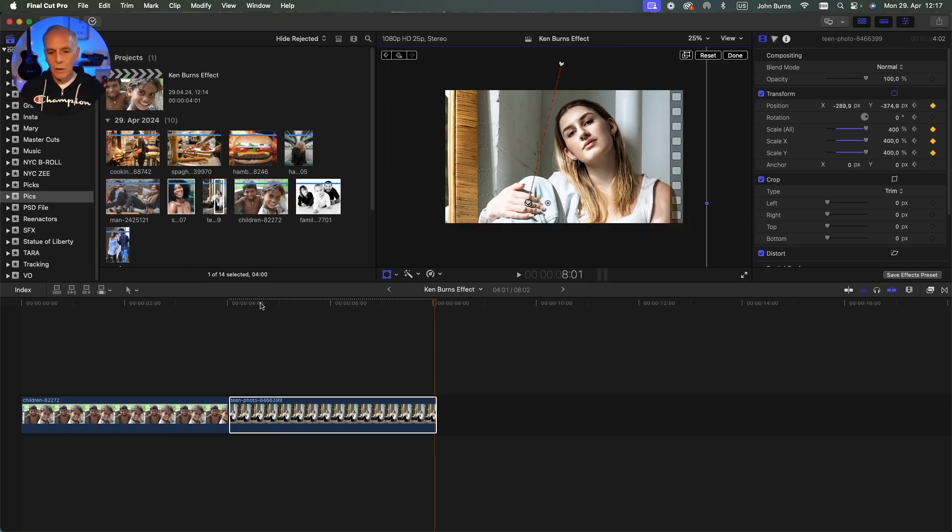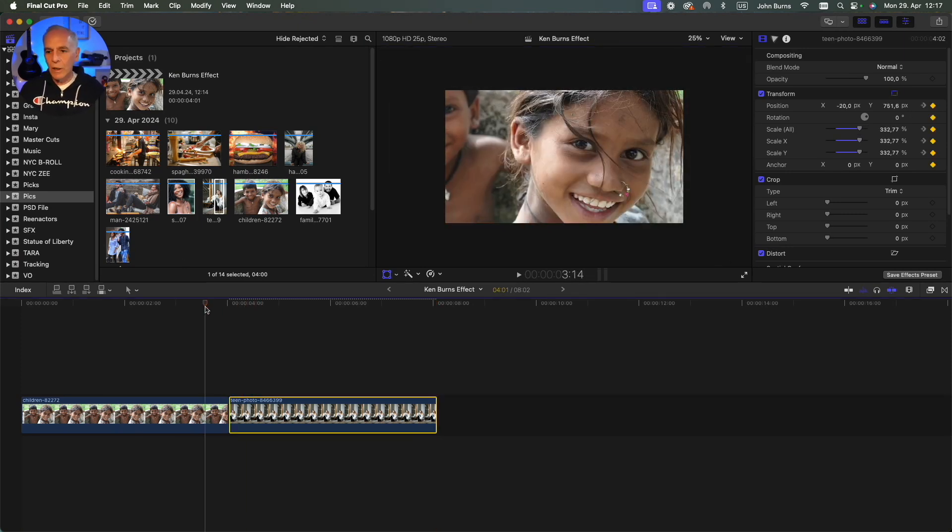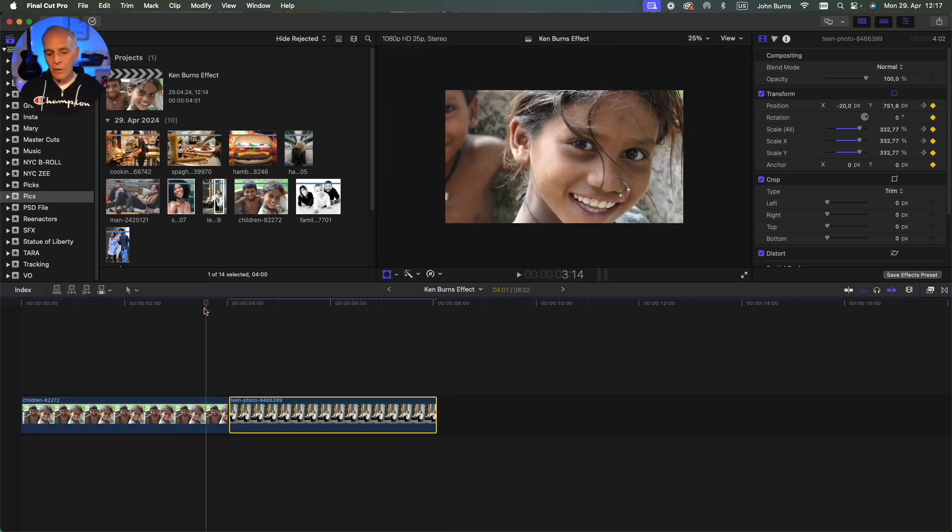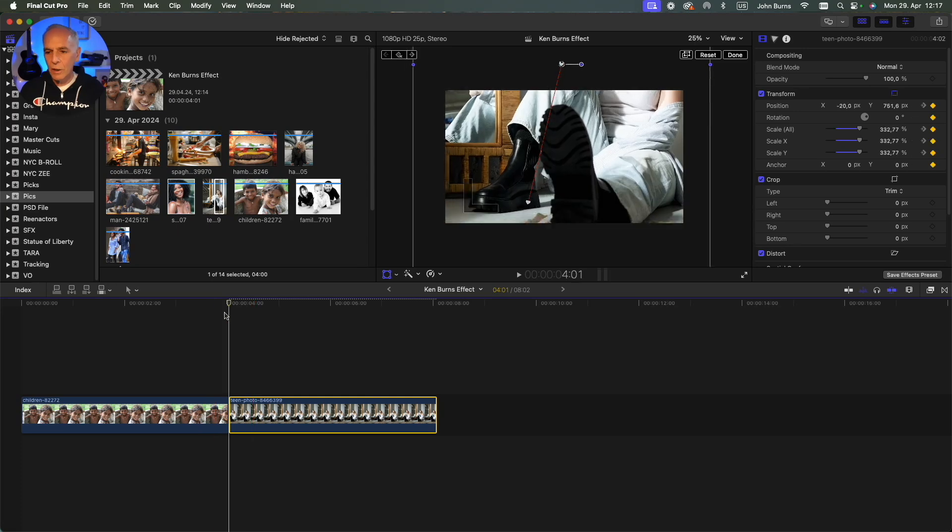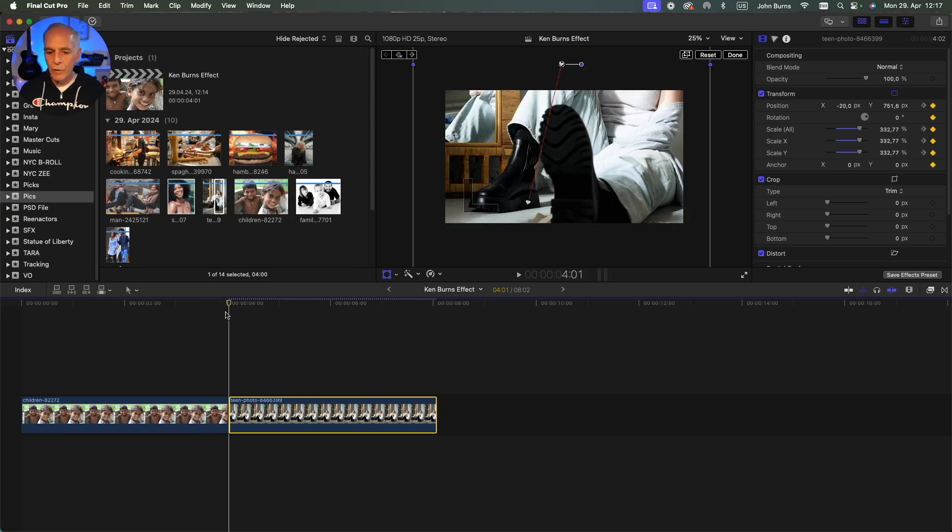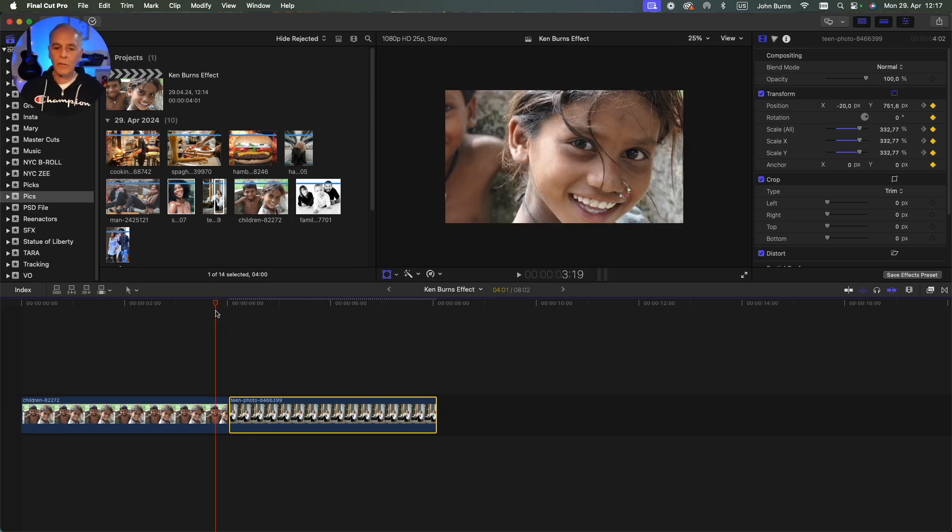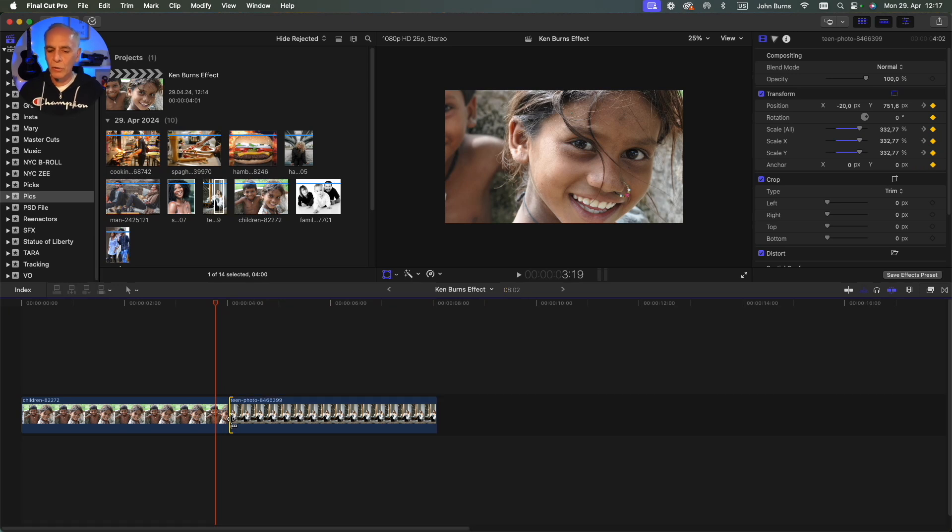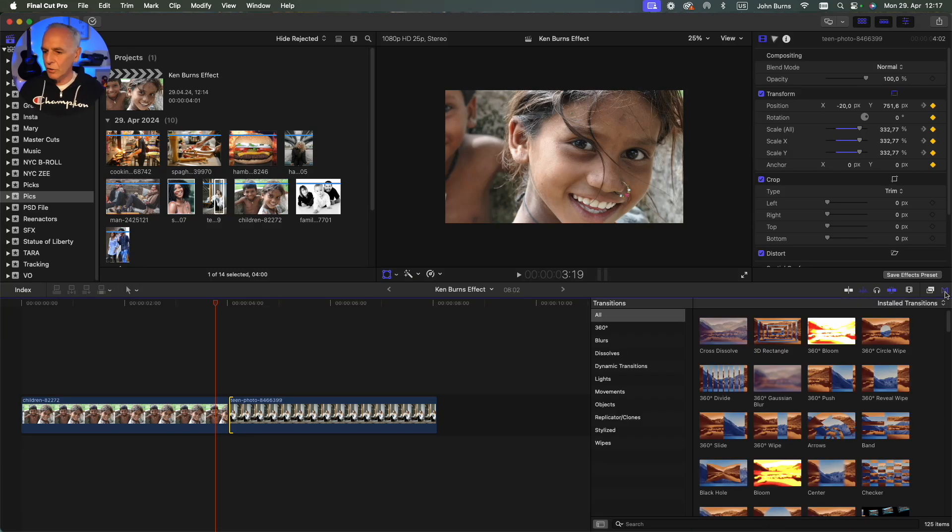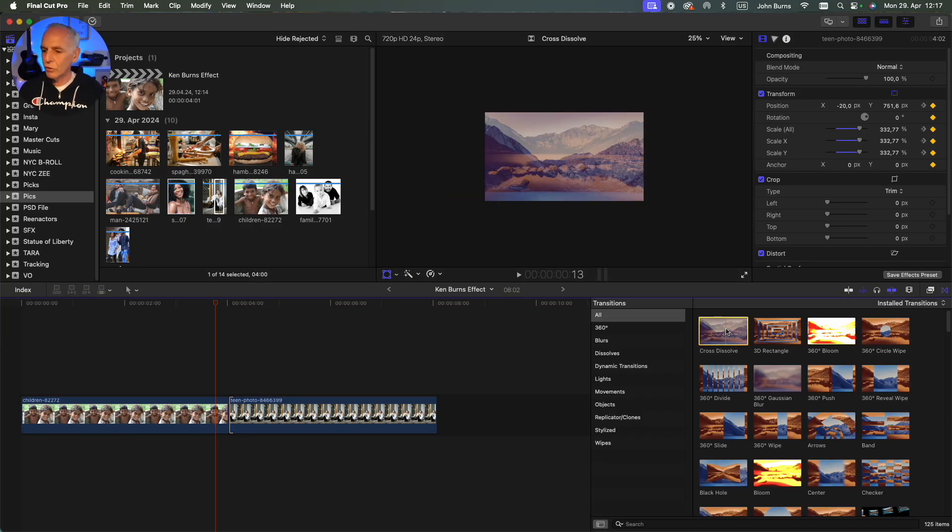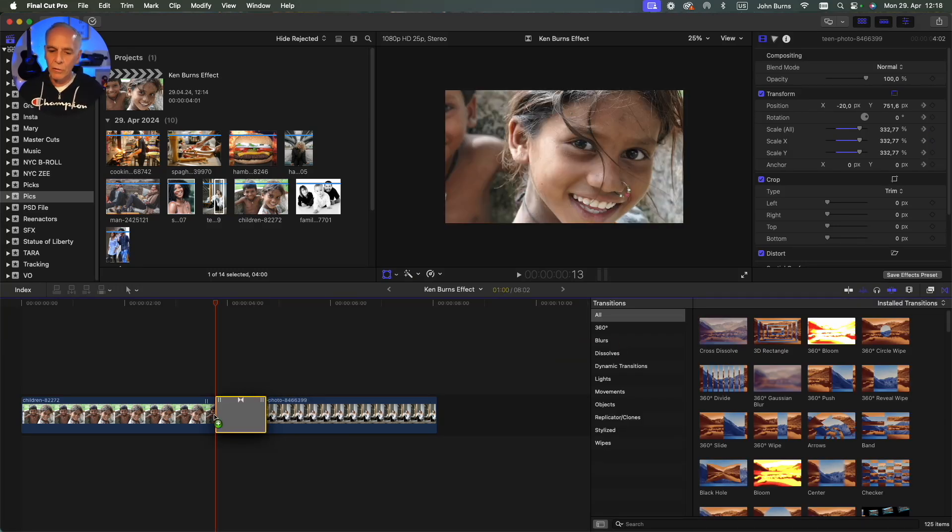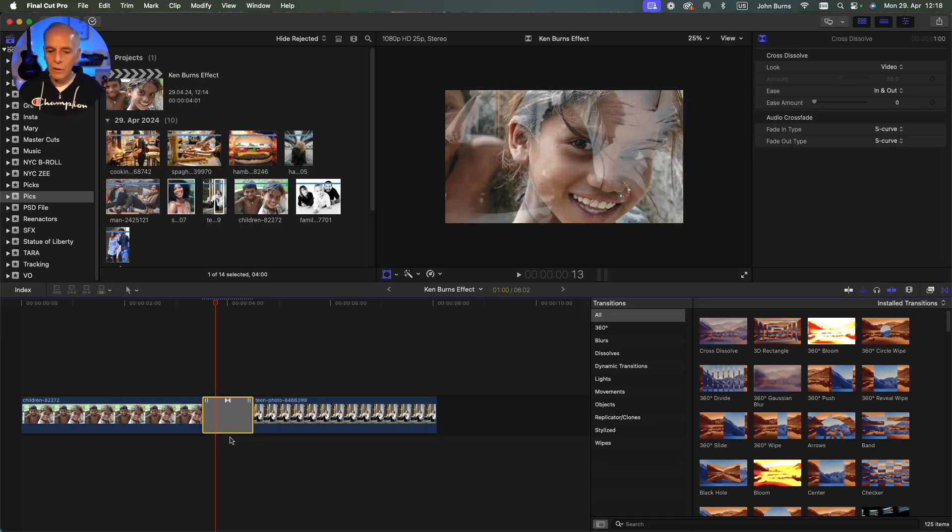So here I have these two cuts and they're keyframed at the last frame and the first frame. Now I want to put a transition on there to make a nice smooth transition to the next shot. I can either go command T default cross dissolve or I can grab a cross dissolve and drag it on the cut.